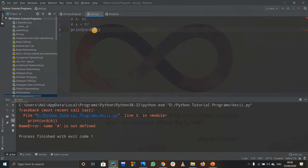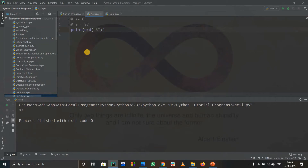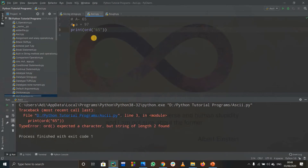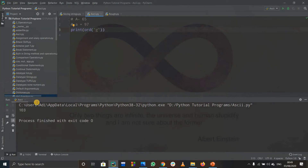Here a is a string, so you need to give a string. When we write ord of 'A' that is the ASCII decimal value of A, it gives us 65. If you write small 'a' it will return 97. You can also write some random character like 'g' — the ASCII value of g is 103, so it will return that value.